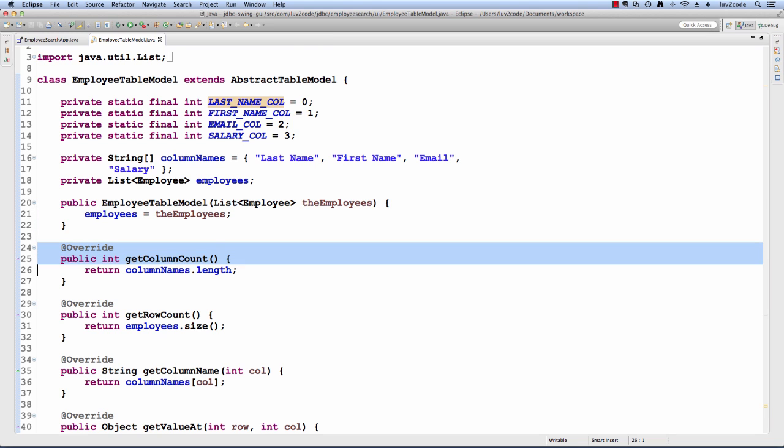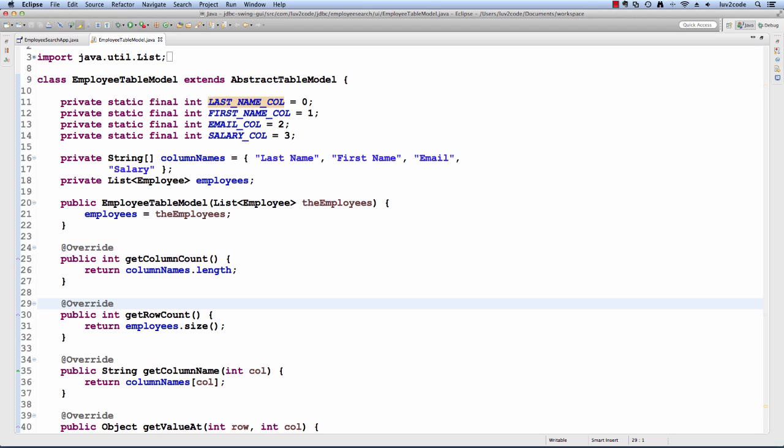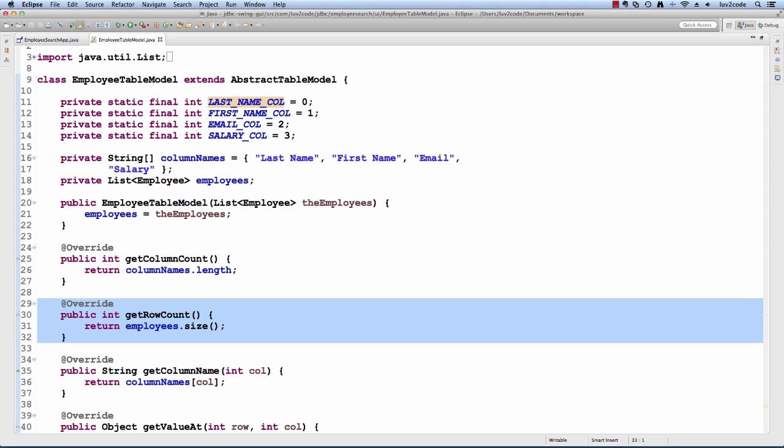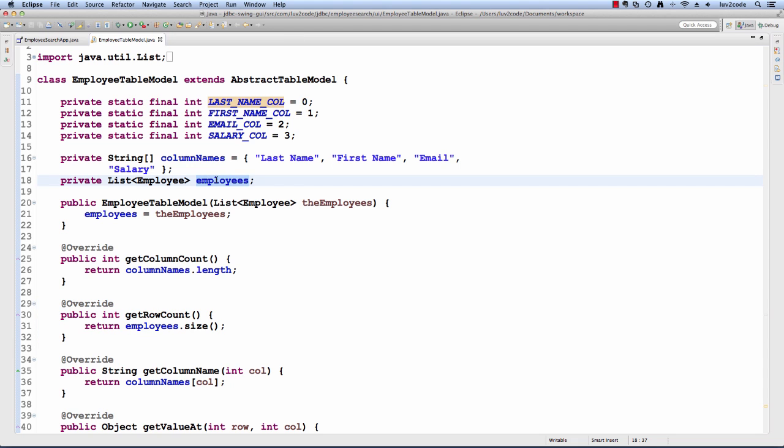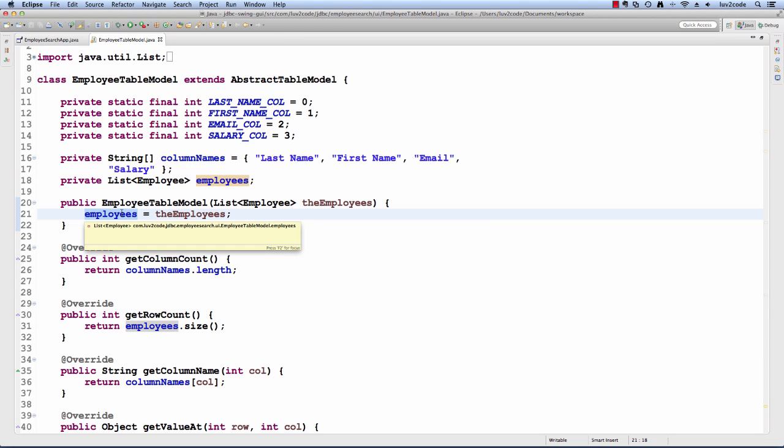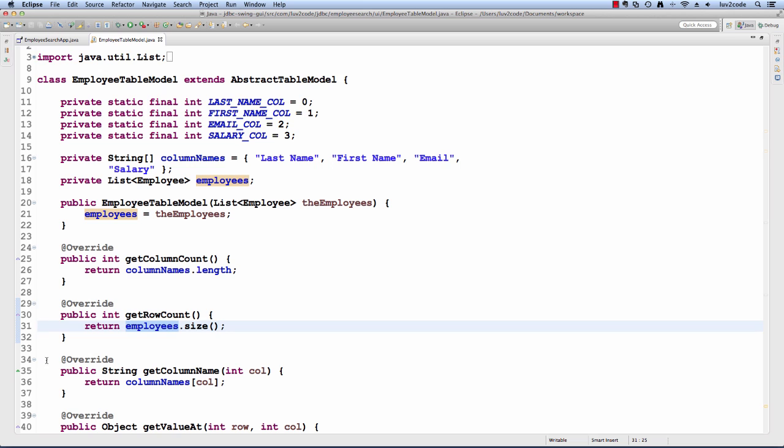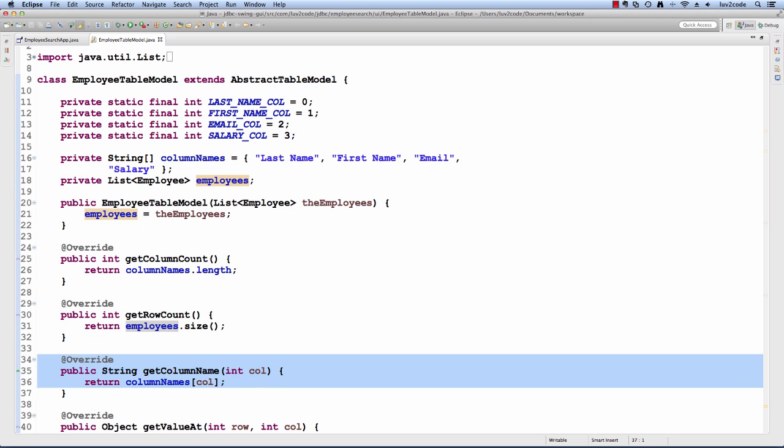I'll override this first method, getColumnCount. The Swing JTable will ask us how many columns we have. I simply give the length of the column names array. They'll also want to know how many rows we have, so I'll use that employees list and return the size. Next, they'll need to get a column name for a specific column, so I simply index into my column names array and return that information.